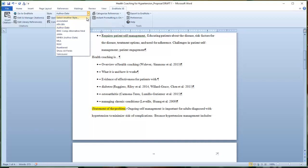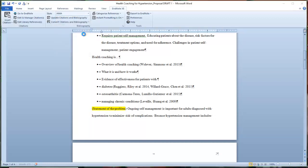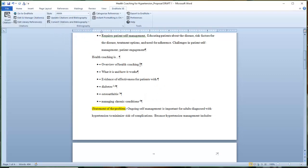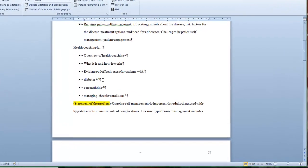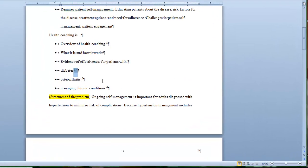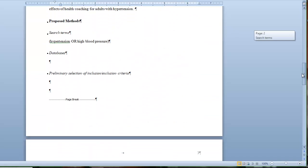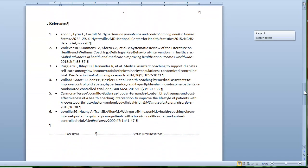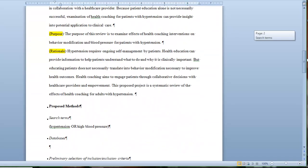And then you can come back and change your citation back to whatever your preferred style is. So just for yucks, let's go ahead and choose JAMA style. And this gives us superscript in our document here. So all of this happens tremendously easily with a program like this.